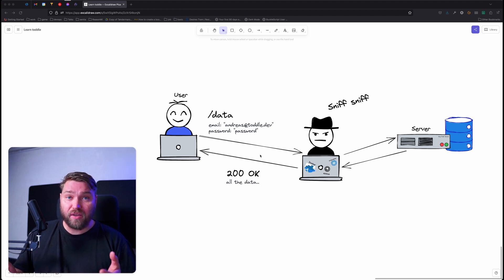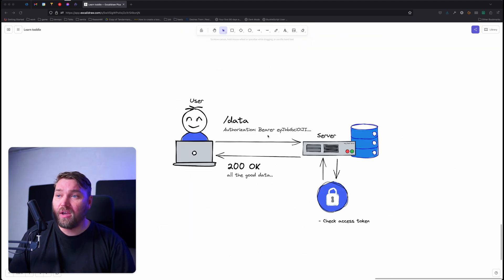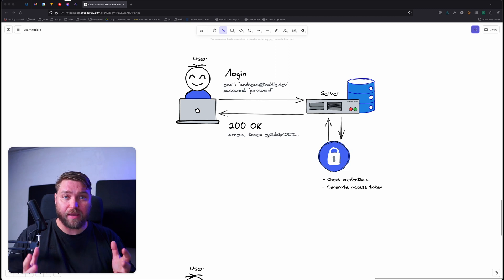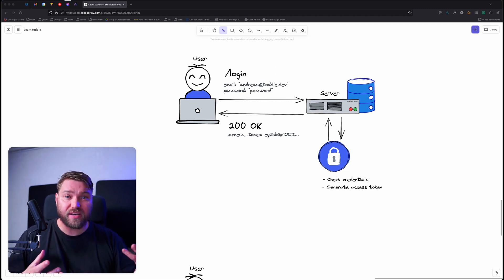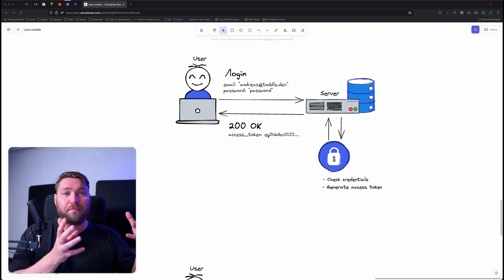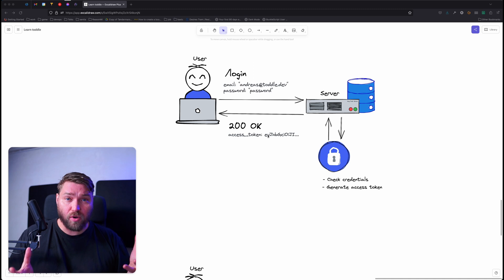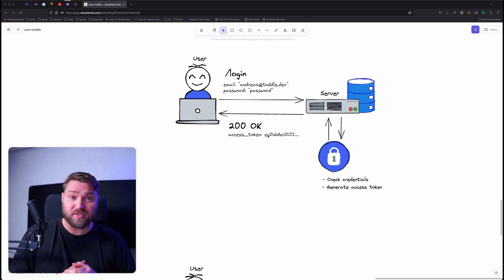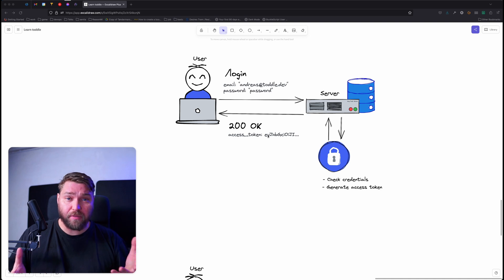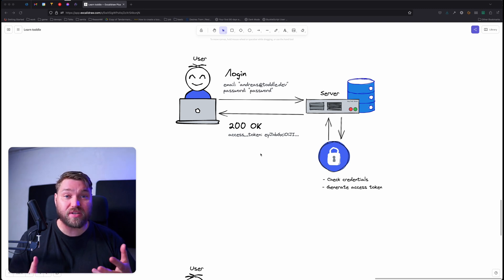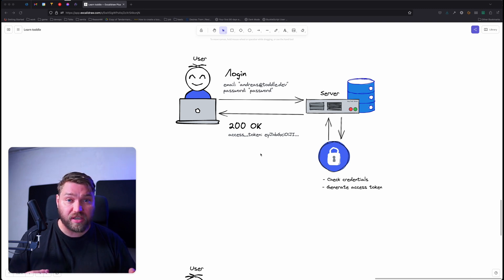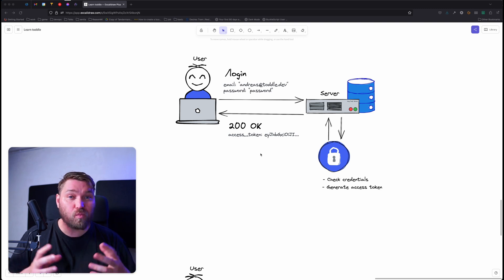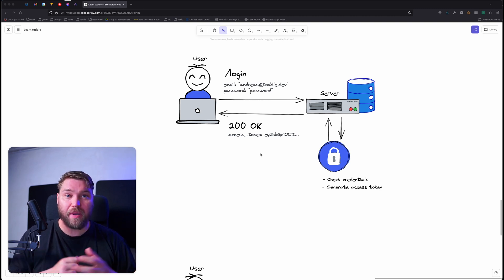So this raises a question, where does Toddle actually fit in to this whole thing? So Toddle is only for building front-end applications. Whenever you're building an application like this that uses an authenticated API, you're going to pair Toddle up with a back-end provider. Some of the really popular no-code back-end providers are Xano or Supabase is also a great choice. But you can choose whatever back-end you want. Toddle works with everything. So Toddle lets you build a nice login screen that lets the user send their credentials to the server. And when the response comes back with the access token, Toddle lets you store that in a secure cookie so it can be sent along with future requests. But Toddle is not actually where you authenticate the user. That happens on the back-end.